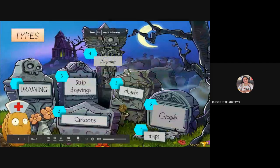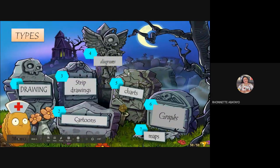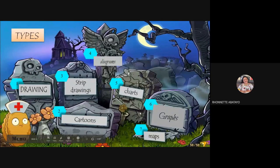What we have here: first we'll talk about drawings, cartoons, strip drawings, diagrams, charts, maps, and also graphs — these are the seven types of visual symbols.